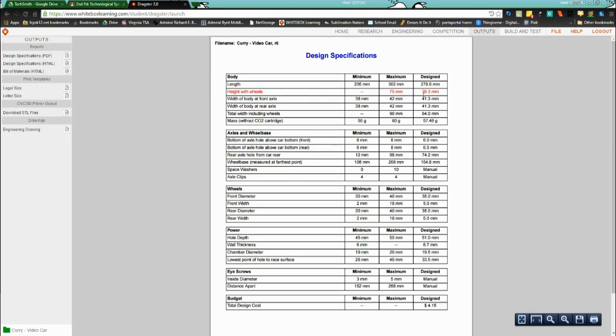And as you can see, I am out on the height with wheels. Our maximum is 75, I'm at 79.3, I need to knock off at least 4.3 millimeters. Notice there's no minimum. However, if you were to drag that down too far, you're going to have other issues that you run into.